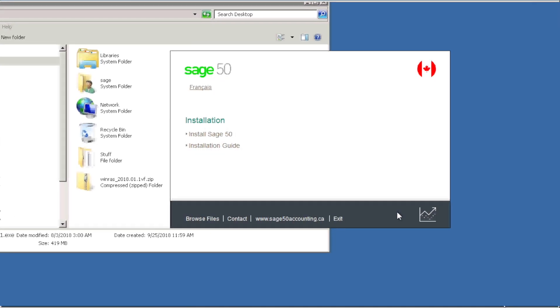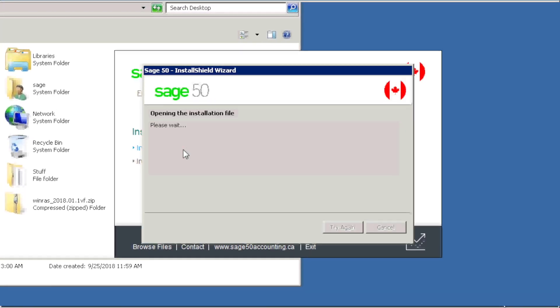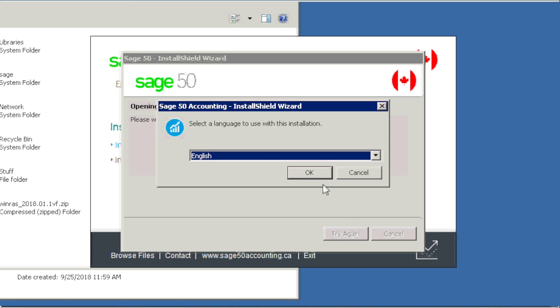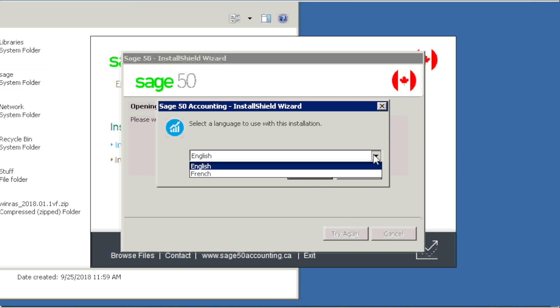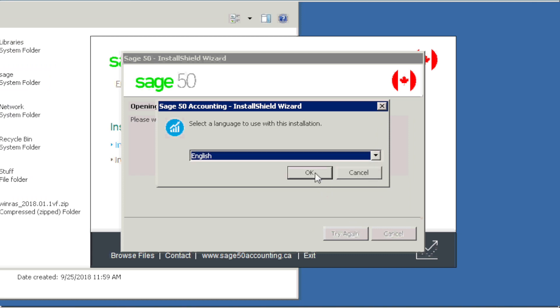The files have now been saved and the installation can start. Click install Sage 50 to proceed with the installation. Select English or French and click OK to proceed.